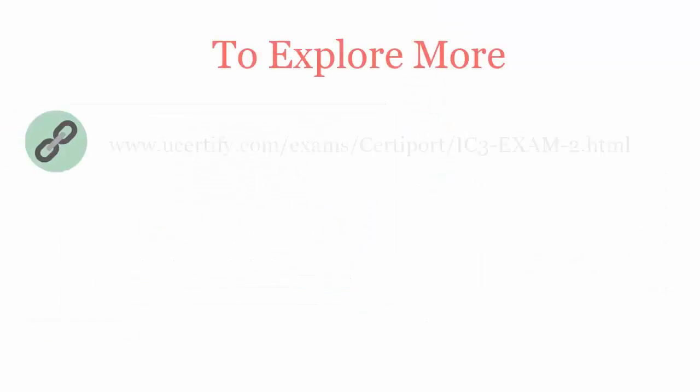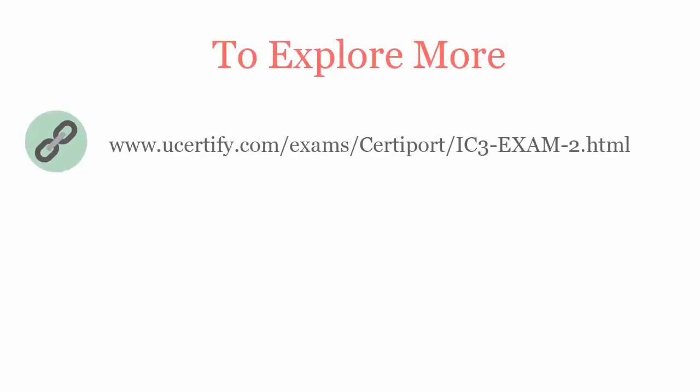To explore more about the uCertify titles and its features, please visit www.ucertify.com/exams/certiport/ic3-exam-2.html.